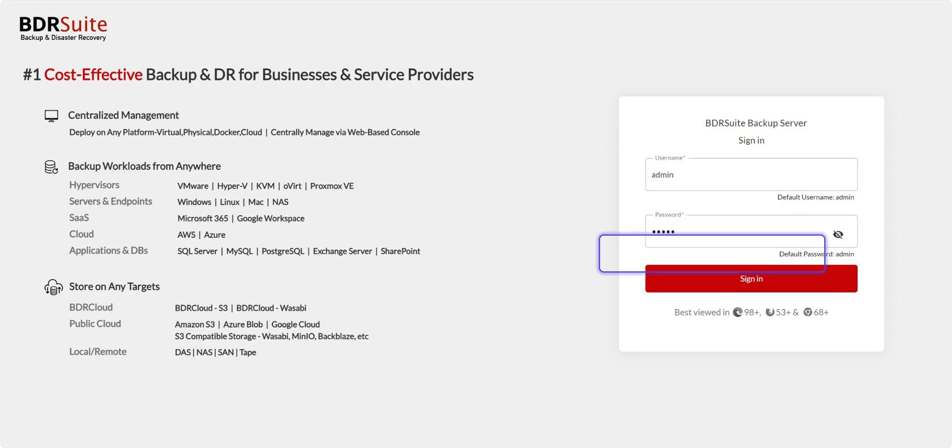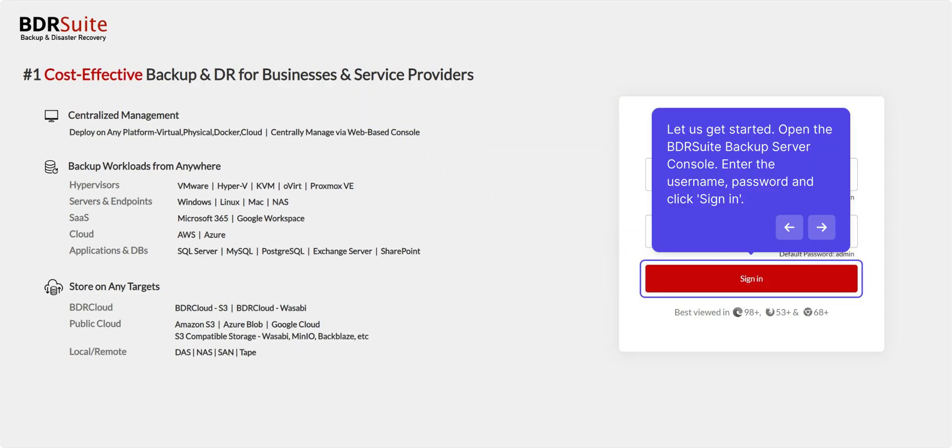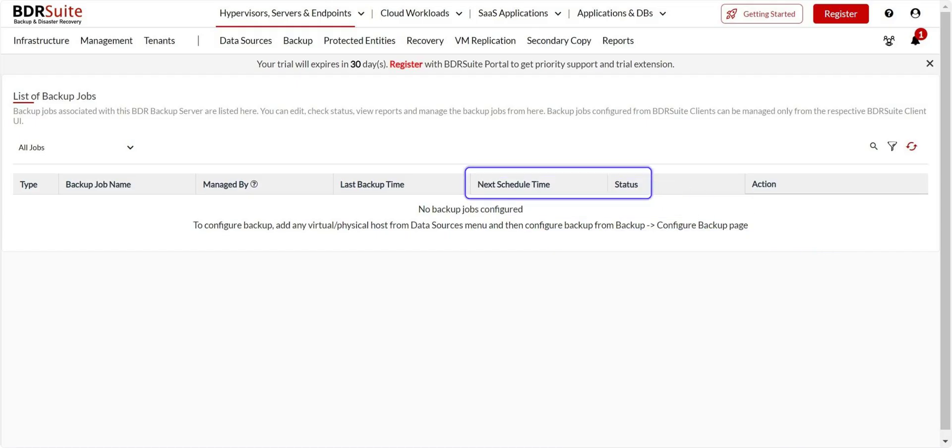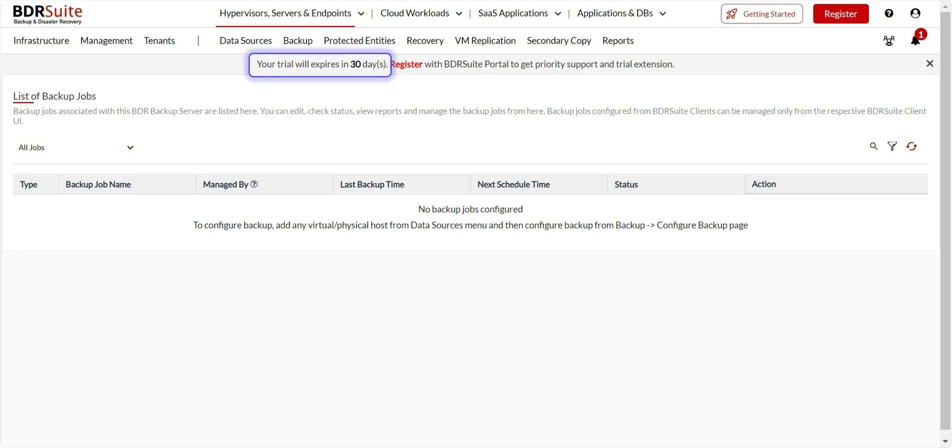Let's get started. Open the BDR Suite Backup Server console. Enter the username, password, and click Sign In. You can now experience BDR Suite's full featured version in your environment with a 30-day free trial.